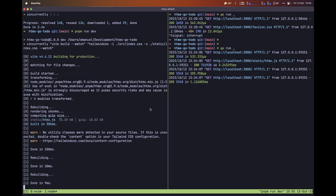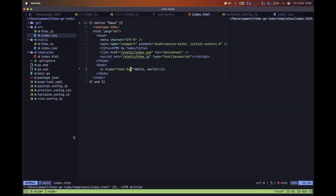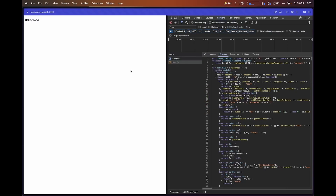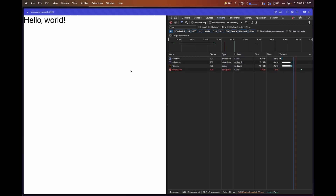Let's save this file and move back. As you can see, it has rebuilt and we no longer get any warnings because we are now using at least one Tailwind CSS class. Back in the browser, refreshing confirms that Tailwind CSS was set up and installed correctly.